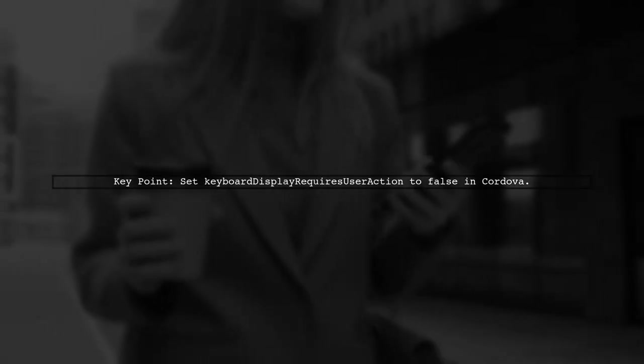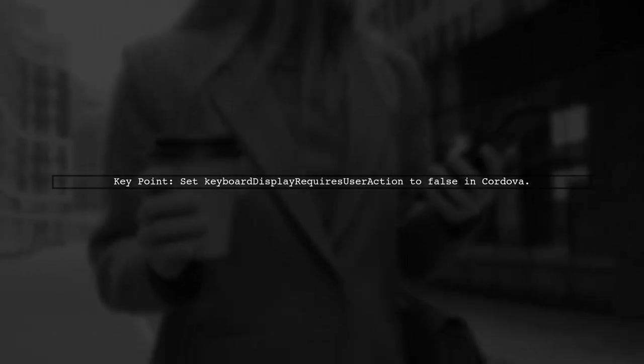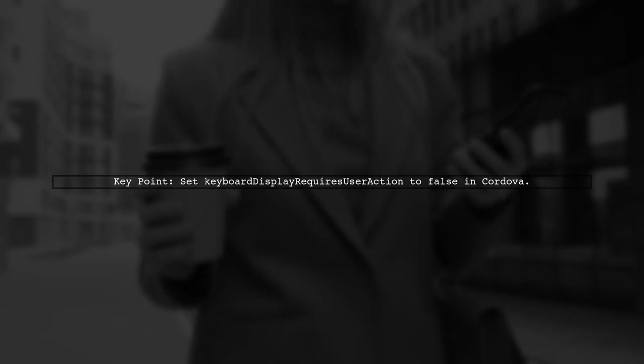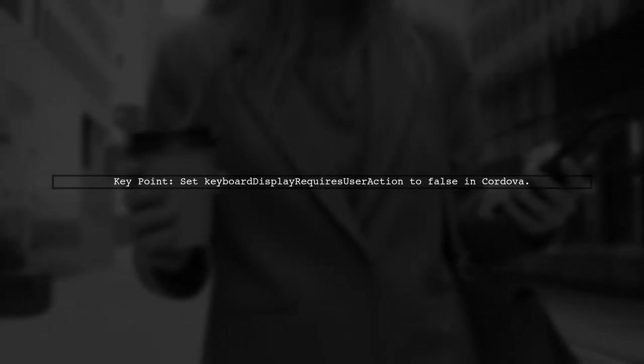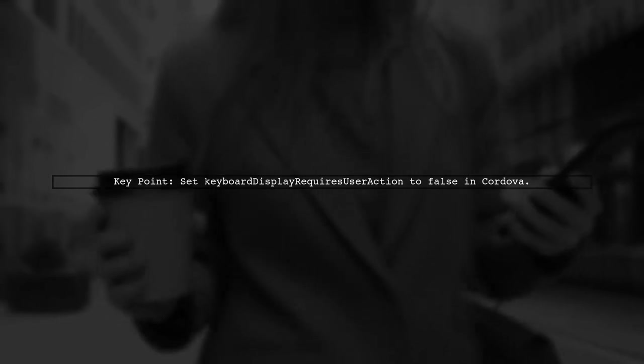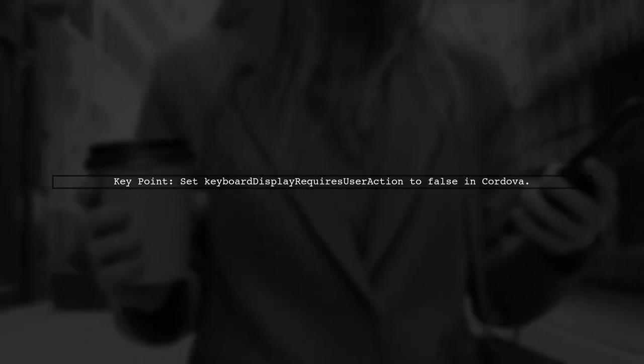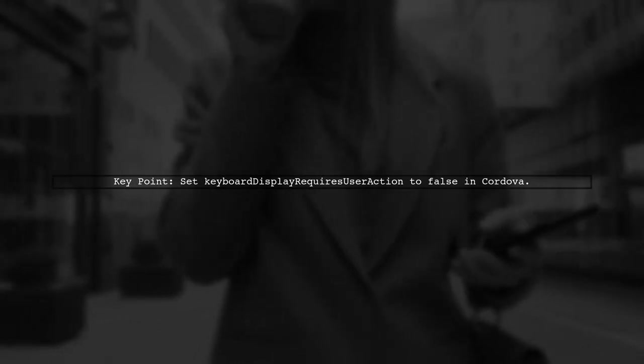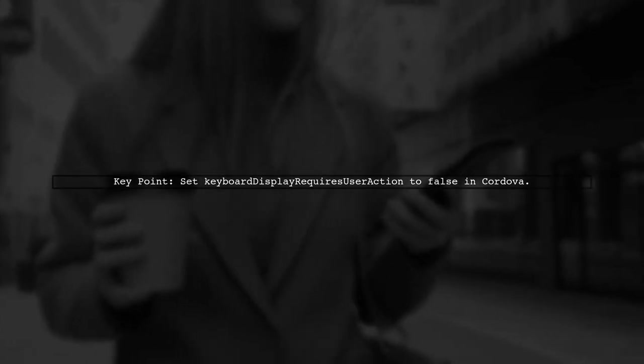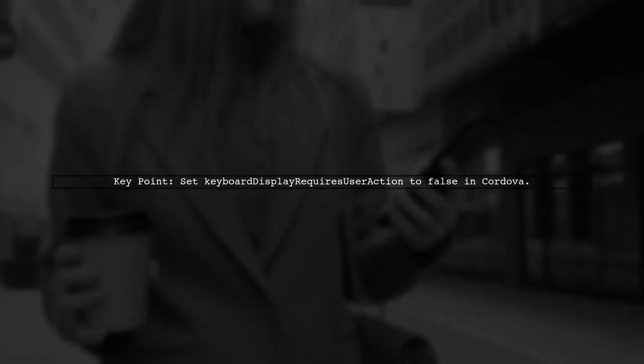To programmatically focus a text input in iOS from a select tag, you can adjust the Cordova project option called keyboard display requires user action. Set it to false to enable focus functionality. However, for standard web applications, there are no clear guidelines on this restriction.